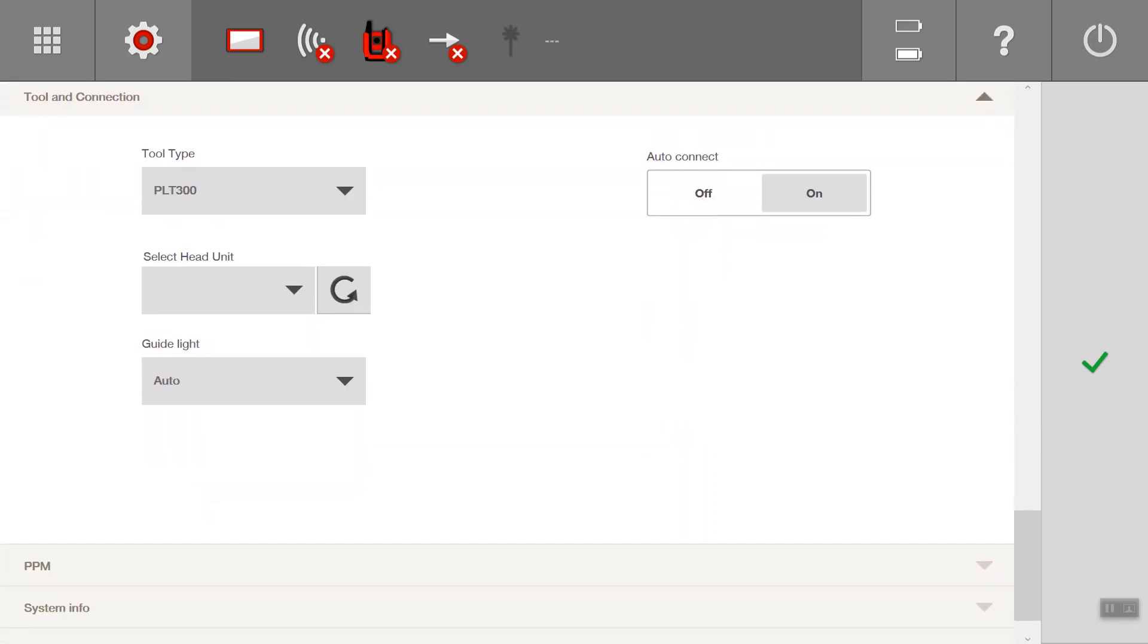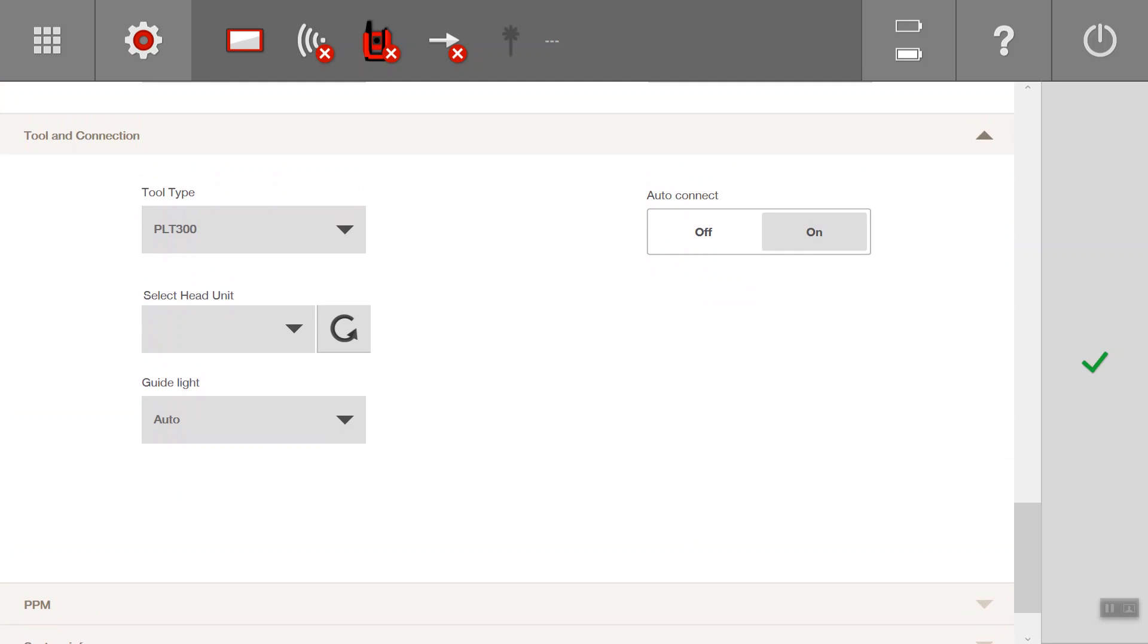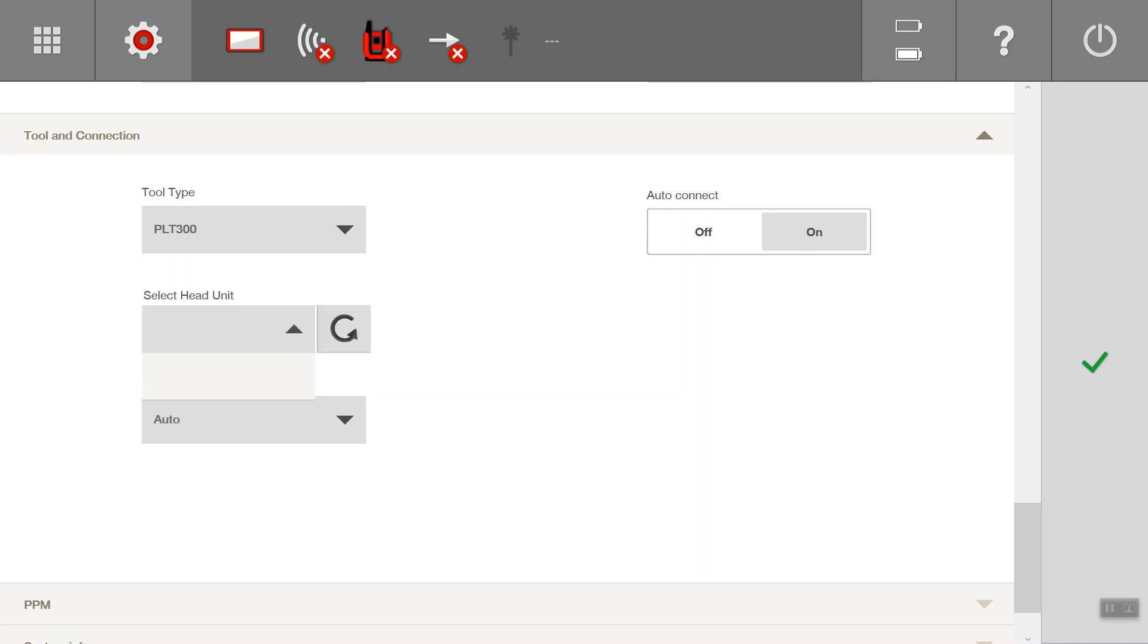And then your tool and connection, you can choose your tool type. Typically you'll only see PLC300 or POS150 180. Depending on the different sessions that you've connected to, it will show the serial number in here. If you refresh it, it's not going to find any because it doesn't have a tool switched on at the moment. It will give you the serial number of the tool, and you can identify that serial number on the sticker in the corner on the bottom of the head unit.